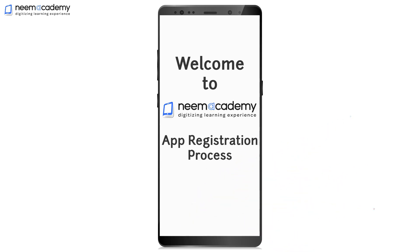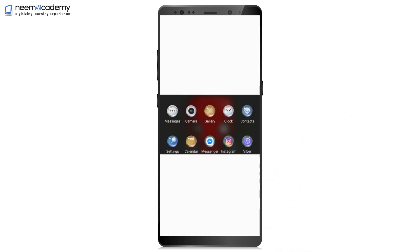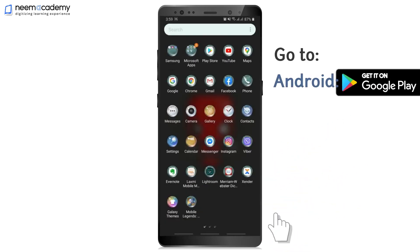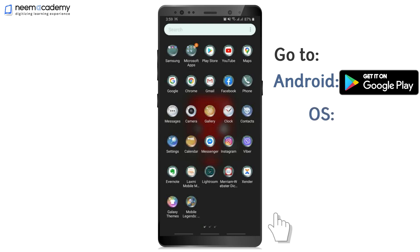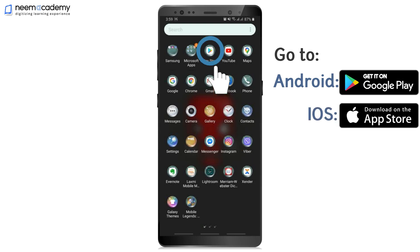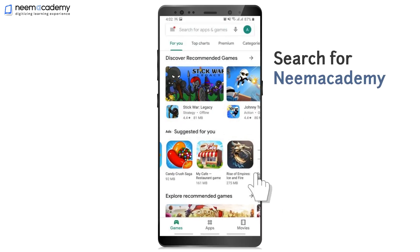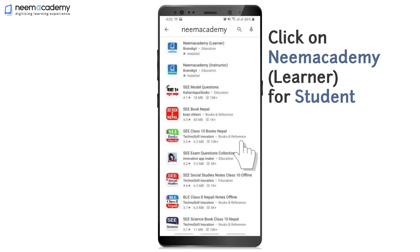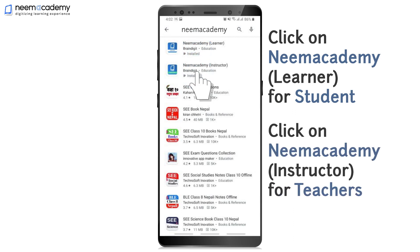Welcome to Nima Academy App Registration Process. Go to Play Store for Android devices and App Store for iOS devices. Search for Nima Academy. Click on Nima Academy Learner App for Students and Nima Academy Instructor App for Teachers.